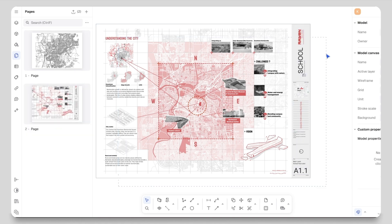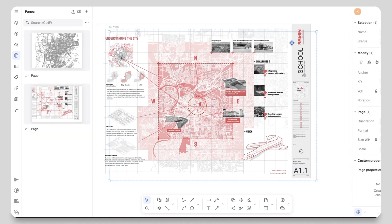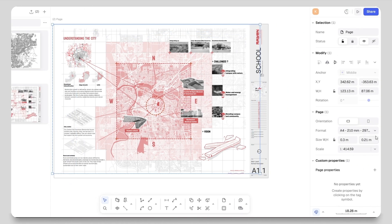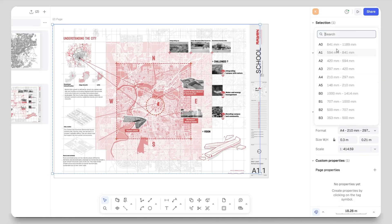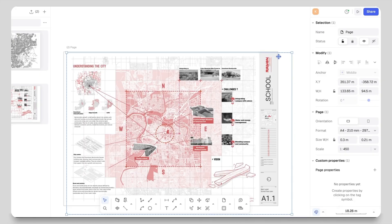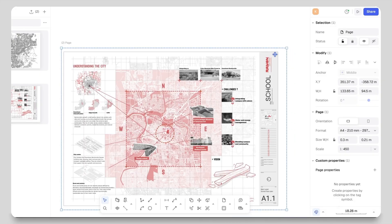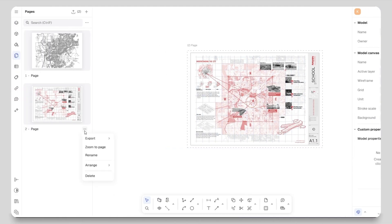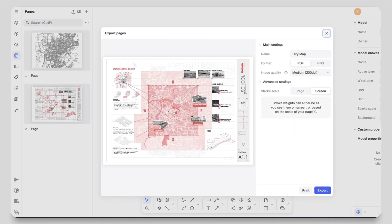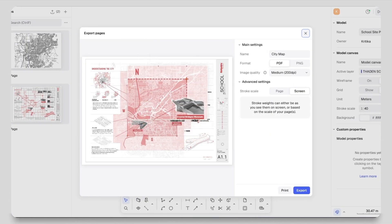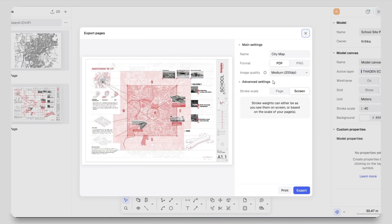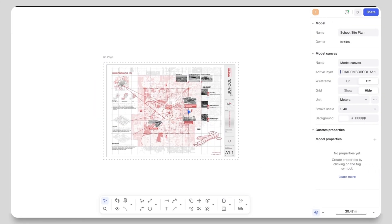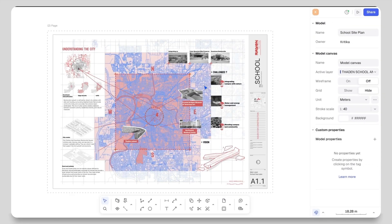Finally I will go to the pages panel, create a new page, set the orientation and scale, and make sure my site analysis is centered properly. Then I will click on the three dots, select export, export it as a PDF, choose the quality and save it to my device.